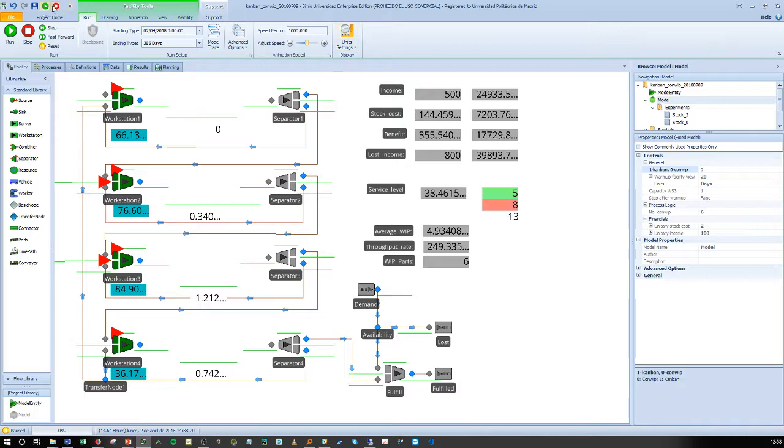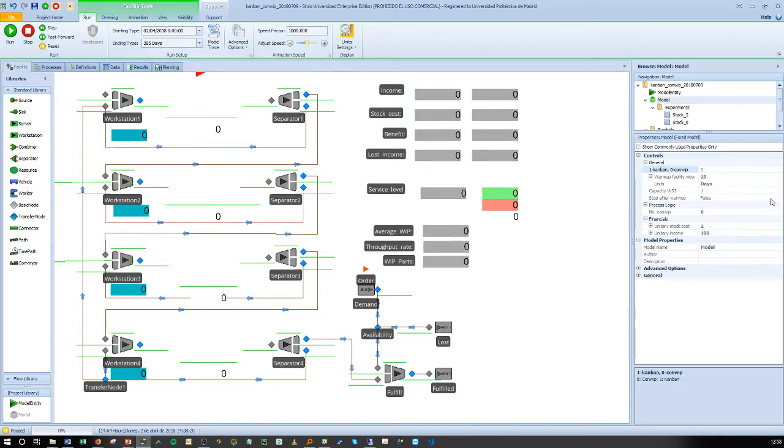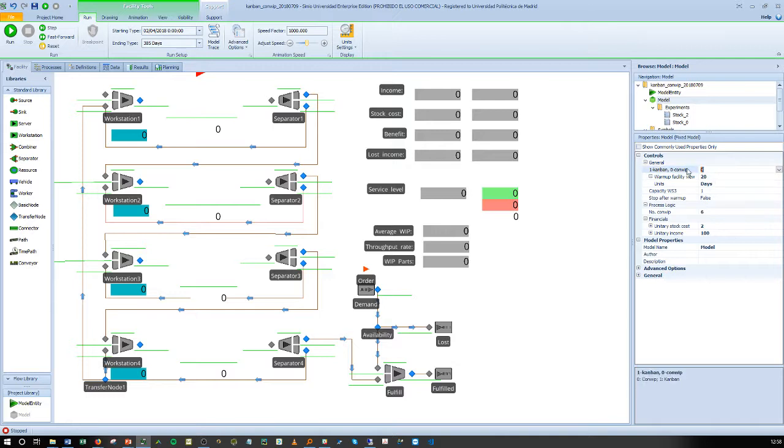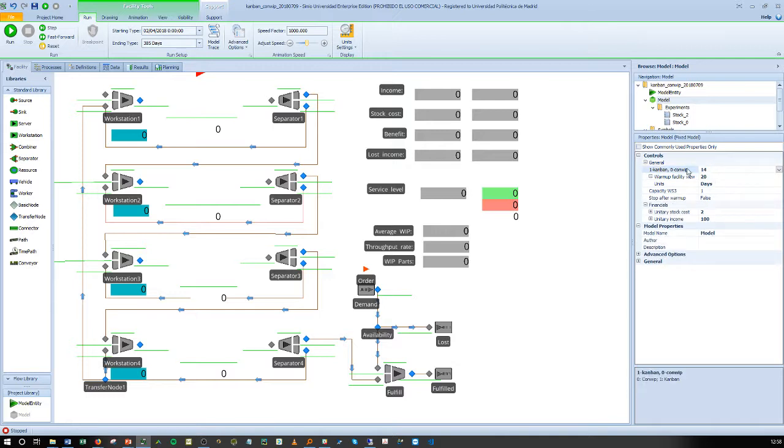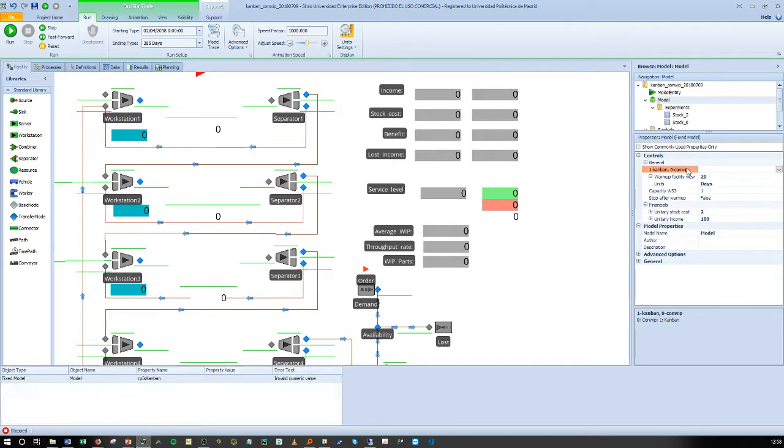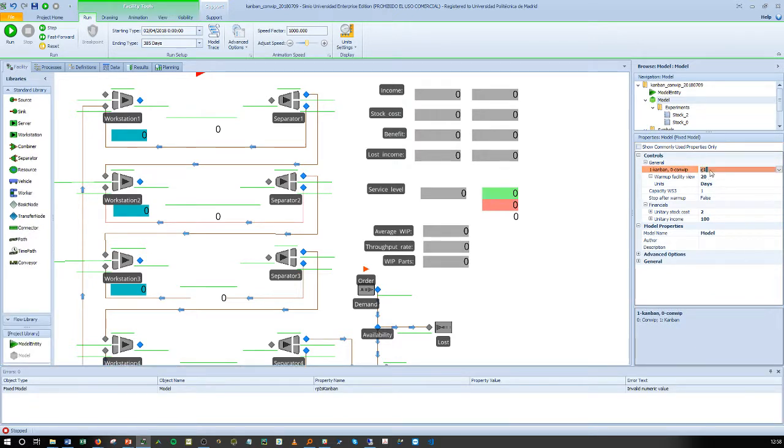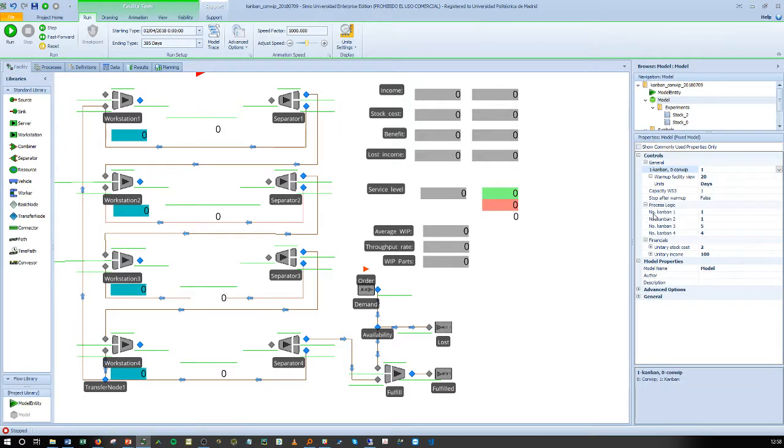I need first to stop the model. If I press 1, I am required to introduce the values corresponding to that which is relevant for the Kanban system and we have the possibility of introducing different numbers of Kanban for each station because they are owned by the station.